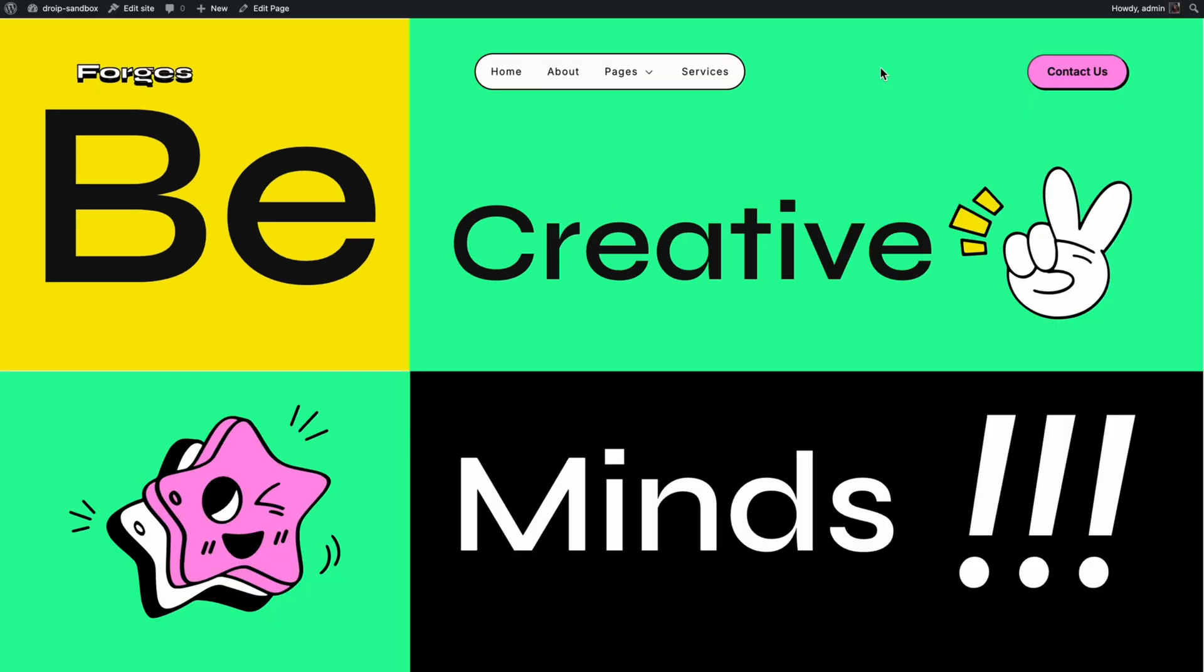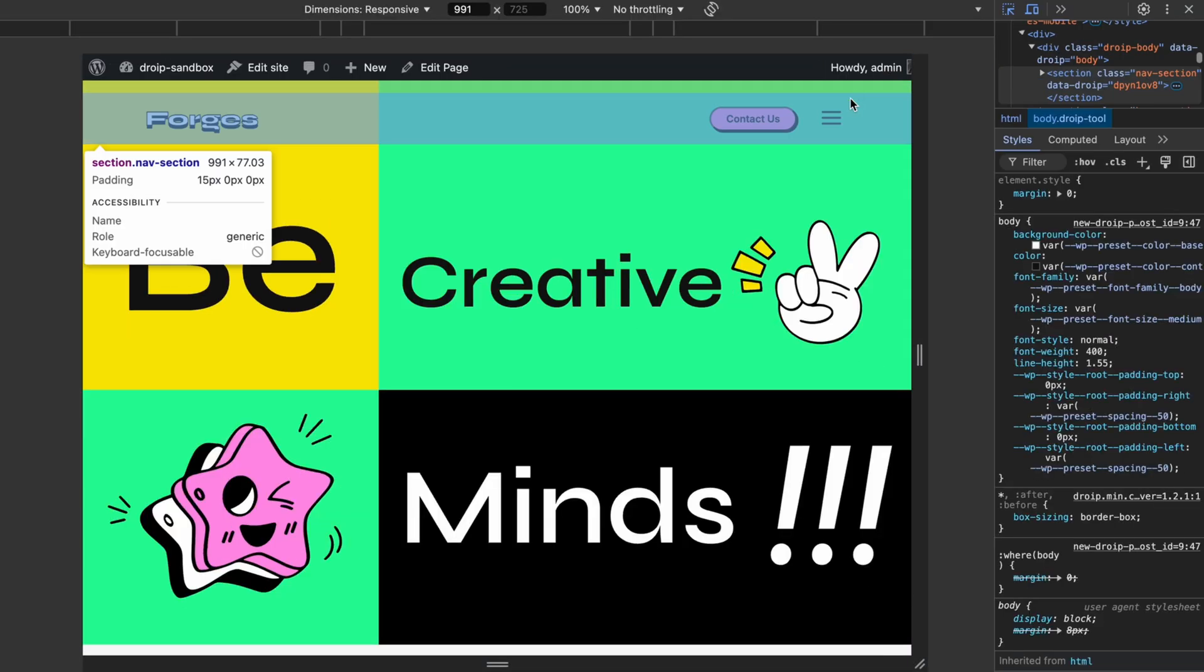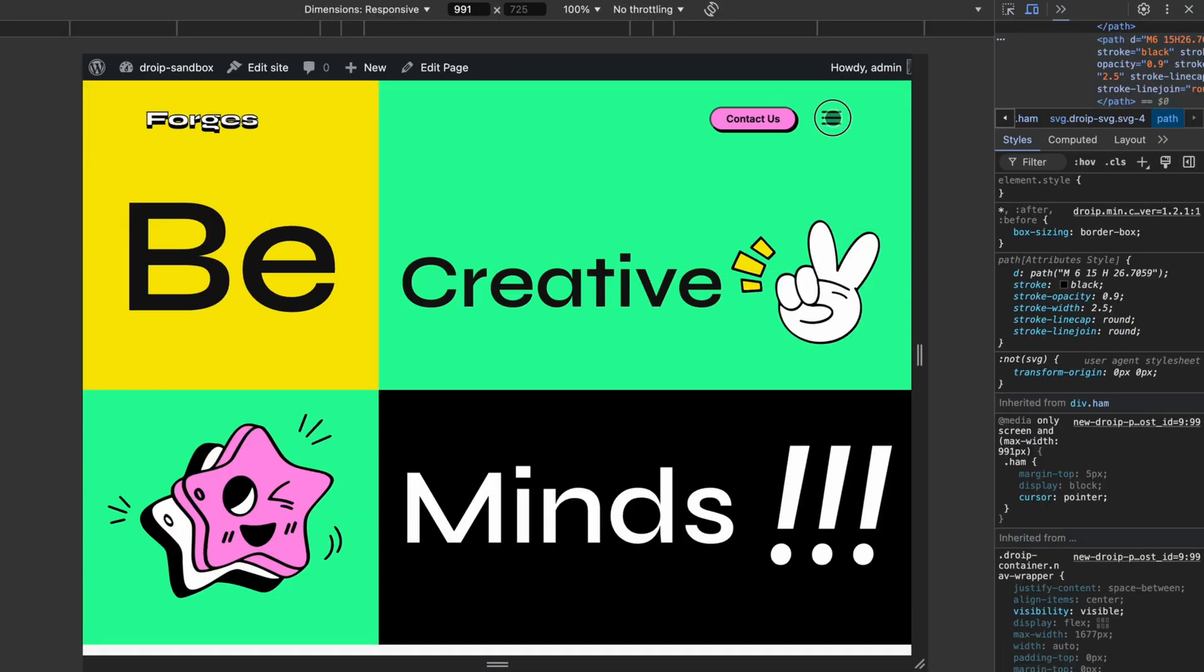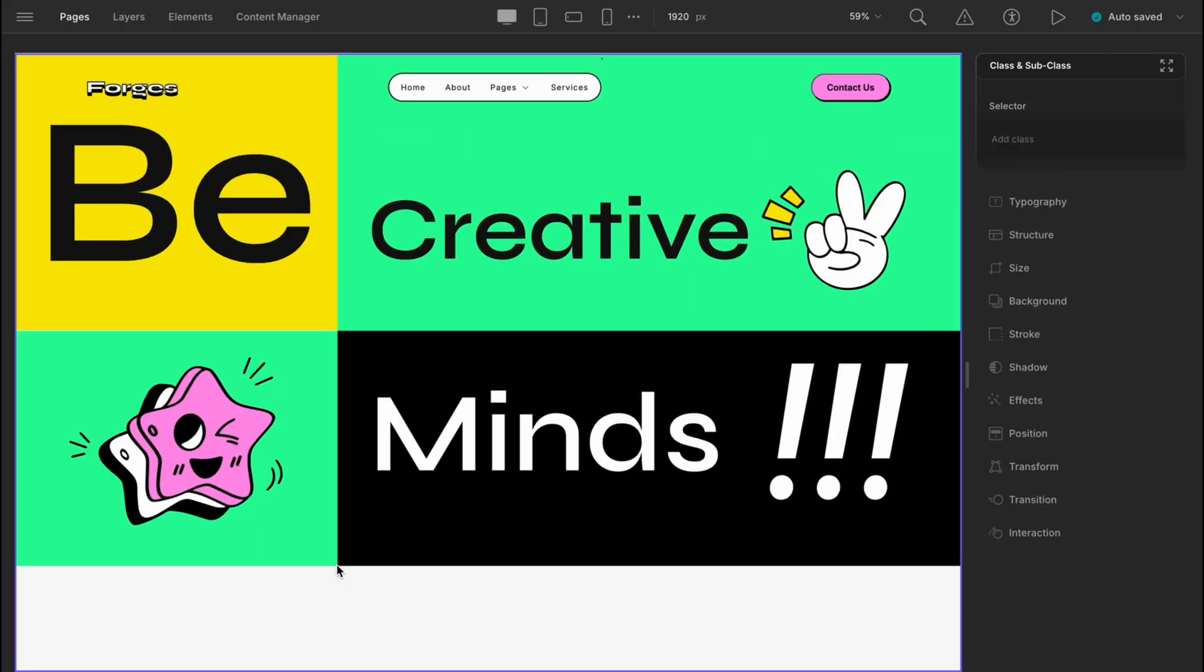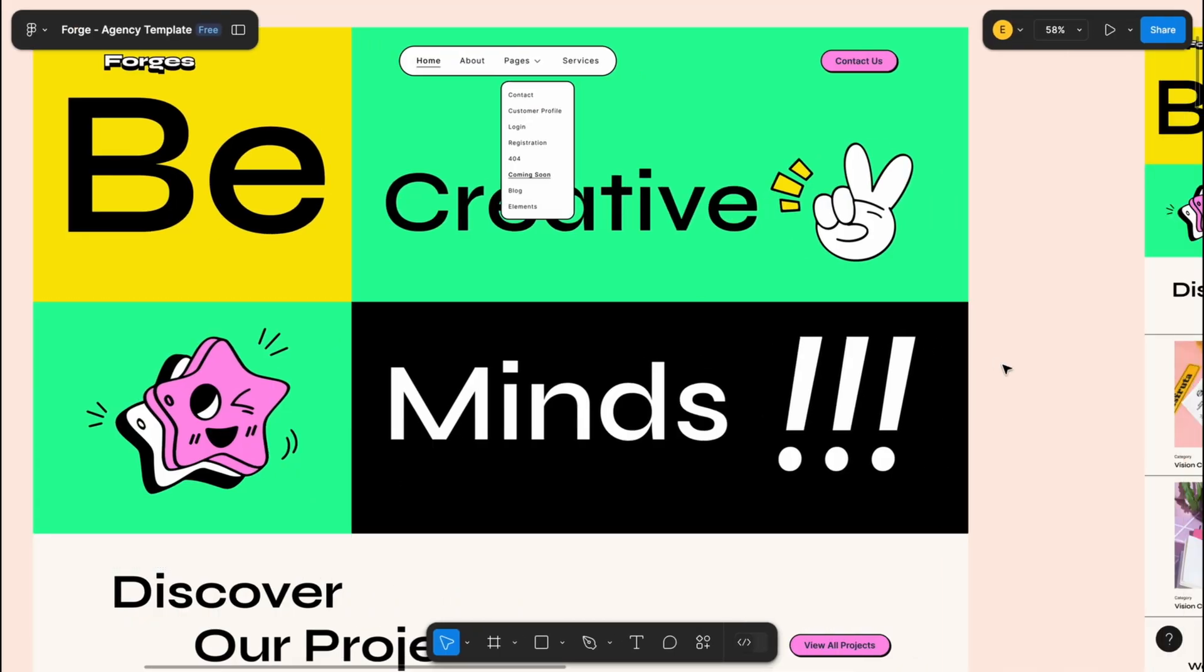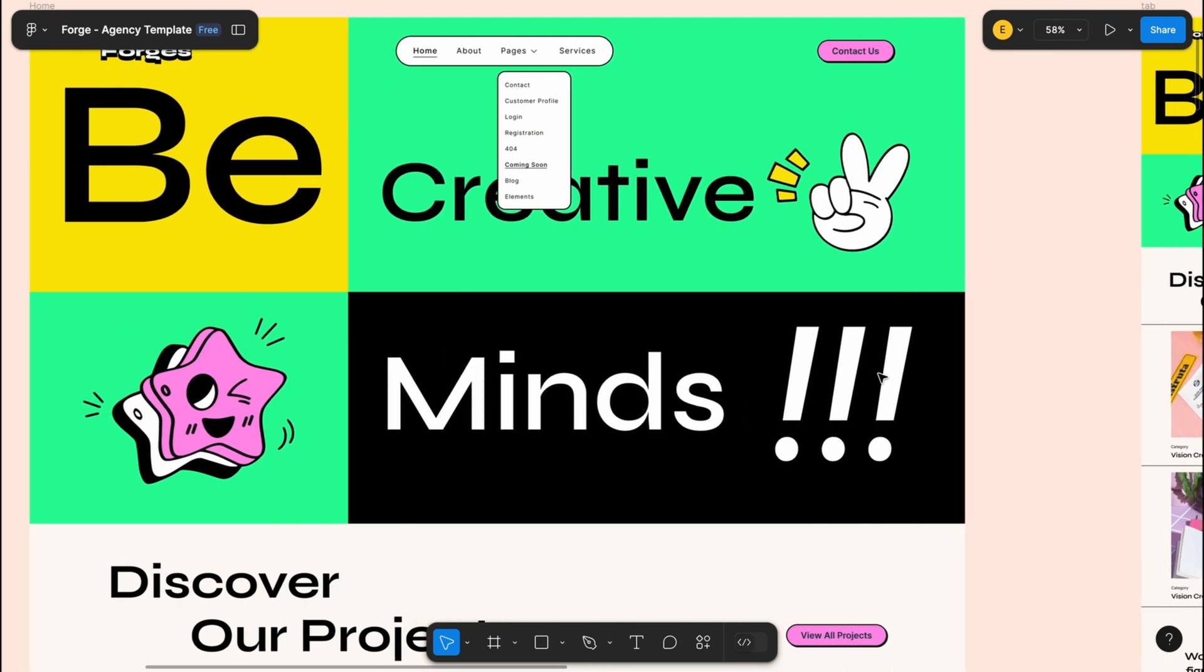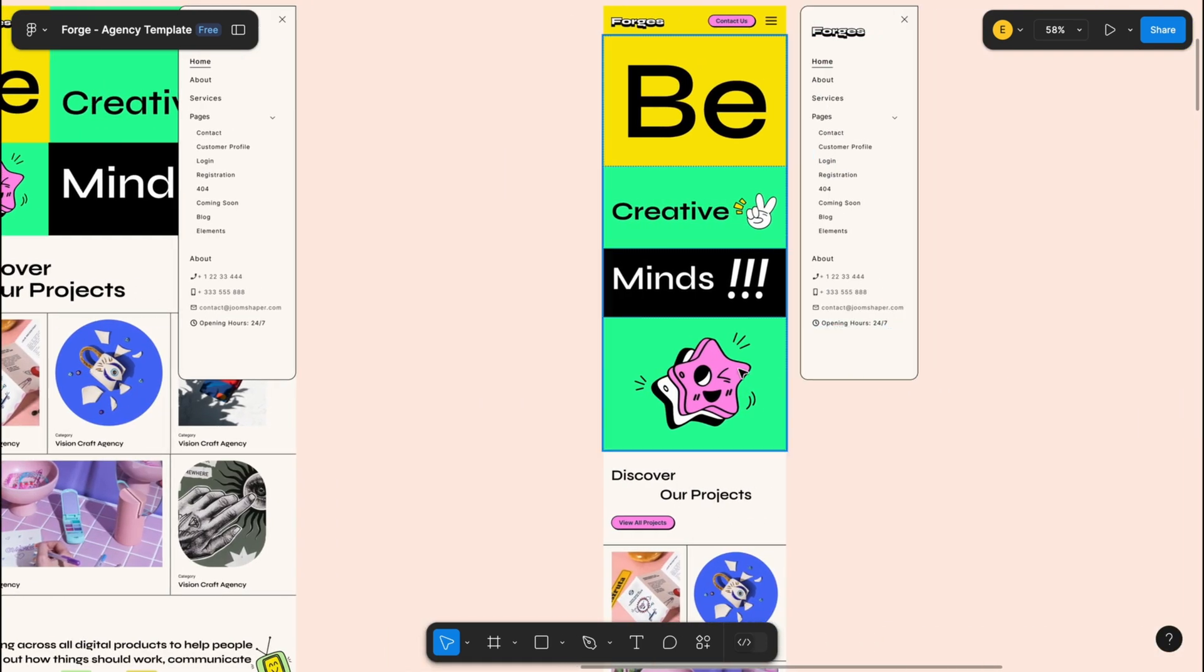Specifically, we want the navbar and hero section to be responsive for tablet and mobile views and would also like to make this interaction work smoothly. As you can see in the design, the components have similar structures for the tablet and desktop views and a slightly different orientation for the mobile view. So, let's see how we can do that.